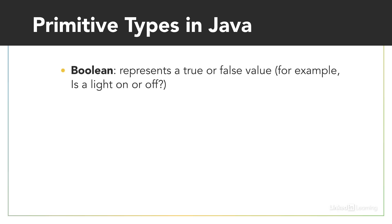The Boolean data type represents a true or false value. This means the data piece of whether the kitchen light is on or off could be represented as a Boolean in code. It might have the value true, or it might have the value false, but it can never be both.